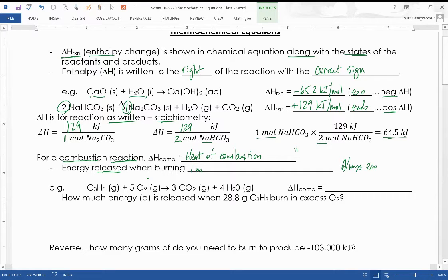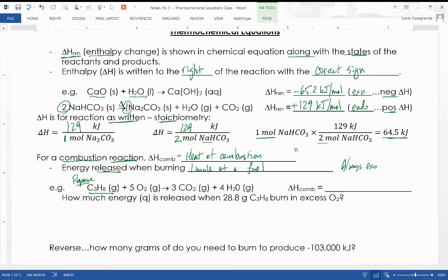The heat of combustion applies when burning one mole of a fuel. For example, C₃H₈ — propane, the fuel in the small white tank on your back porch powering your barbecue grill — reacts with five moles of O₂ to produce three moles of CO₂ and four moles of H₂O. When you burn one mole of propane, the delta H of combustion is negative 2220 kilojoules per mole.